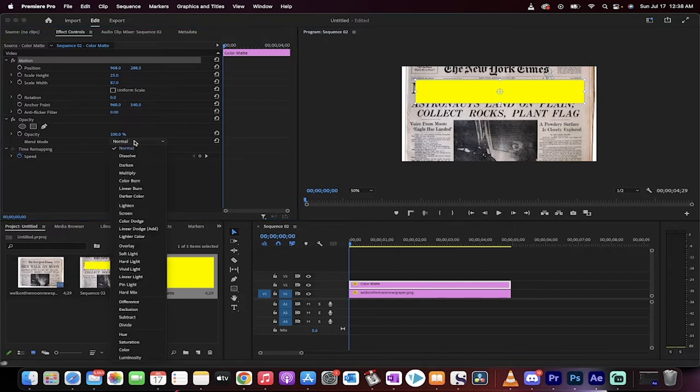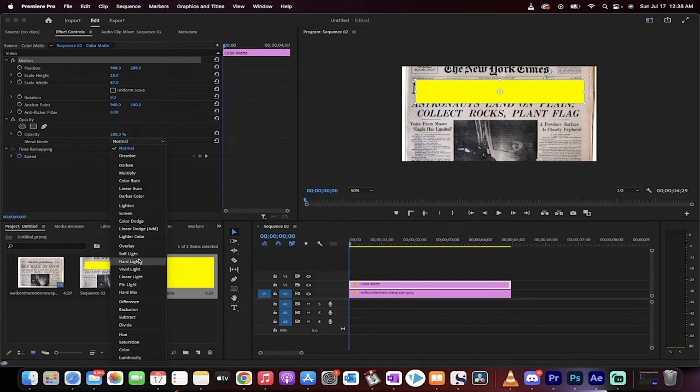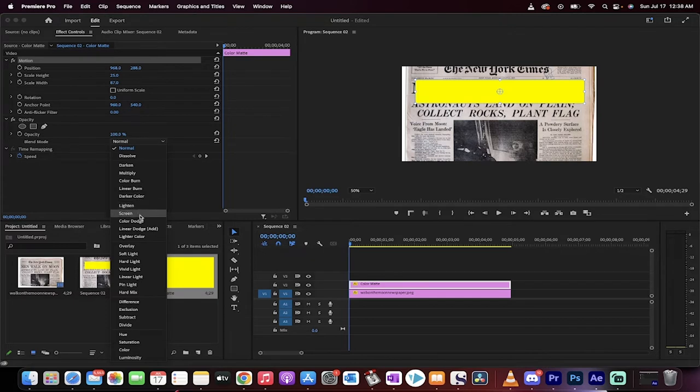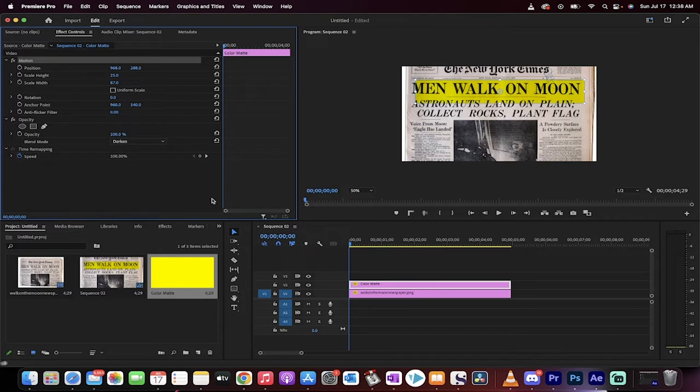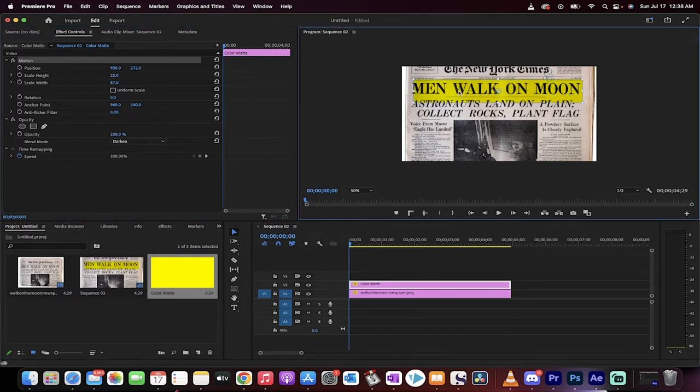change the blend mode from normal. We're going to change it to, in this case, the best one is darken. So as soon as I see darken, that's the one I'm going to select, and why don't I see it? Because it's right there at the top. Of course it is. Okay, good. So there we go. We've selected it to darken.